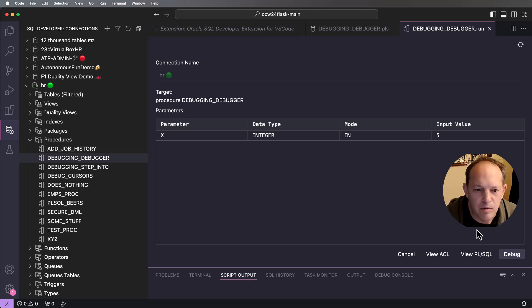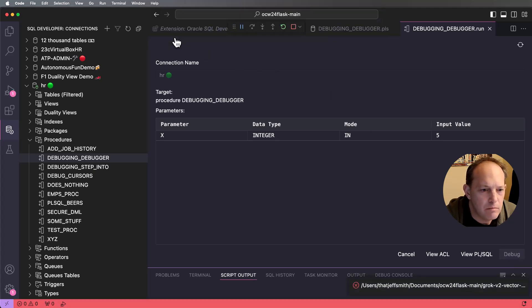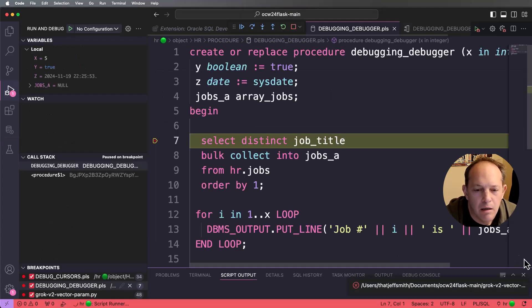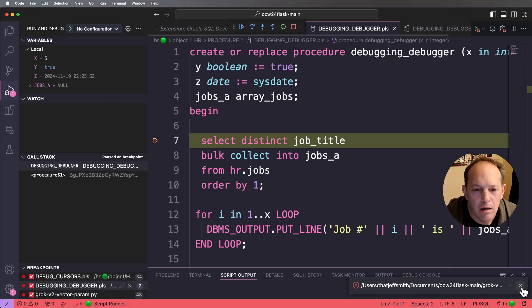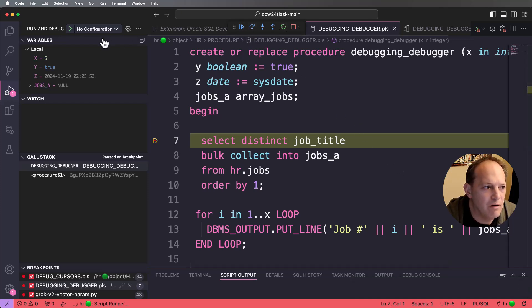So I've already created that access control list rule that's going to allow me to debug. So I'm just going to hit the debug button again. I'm going to choose my IP address.